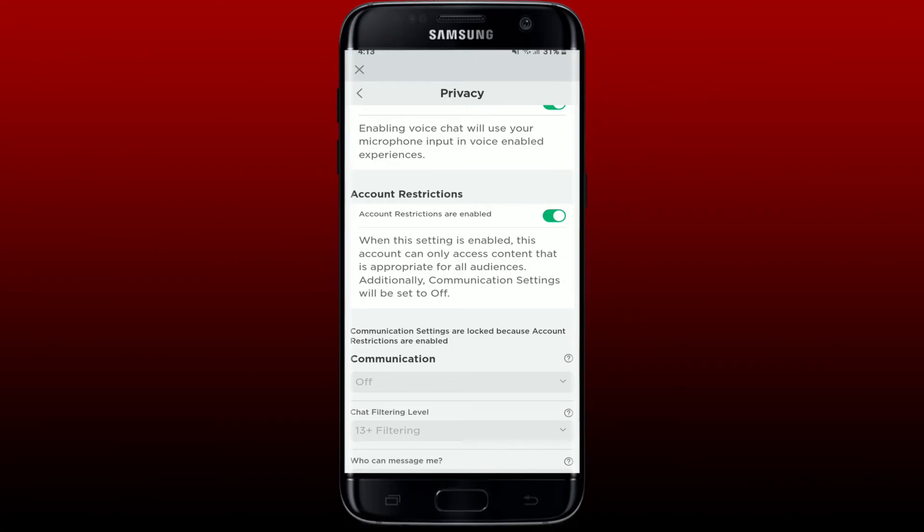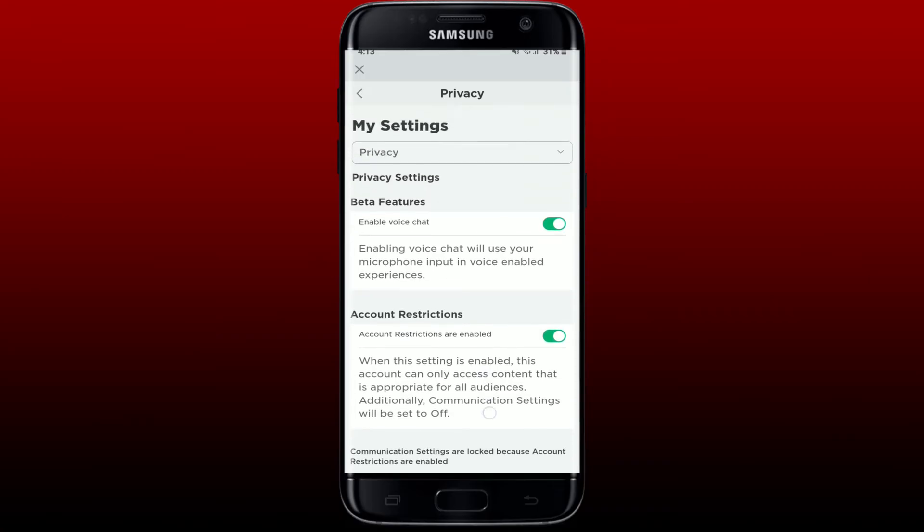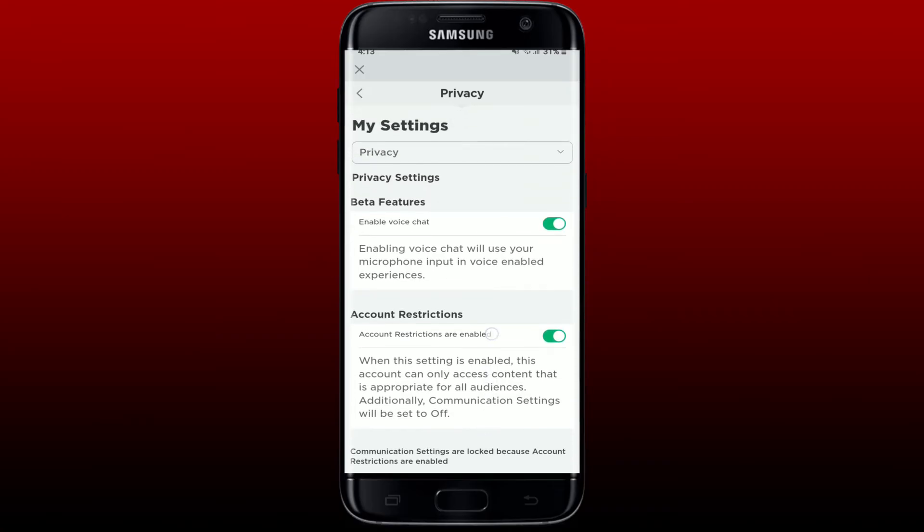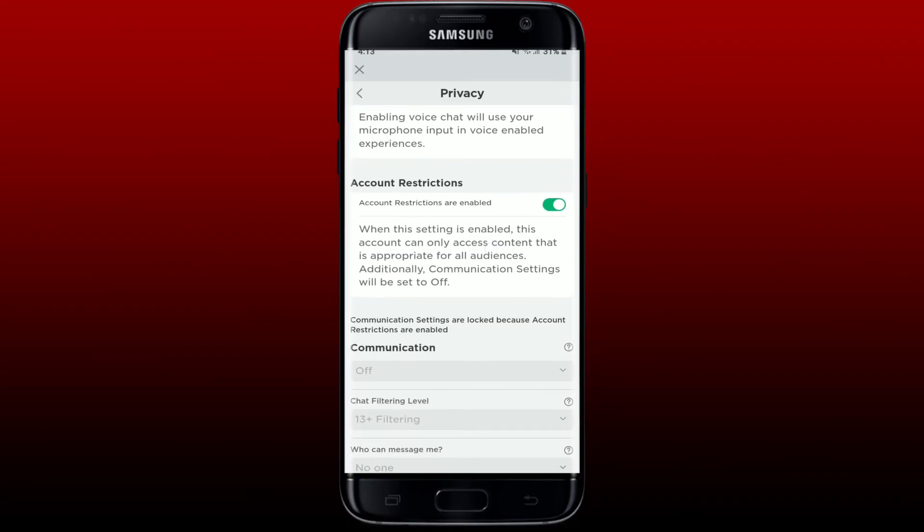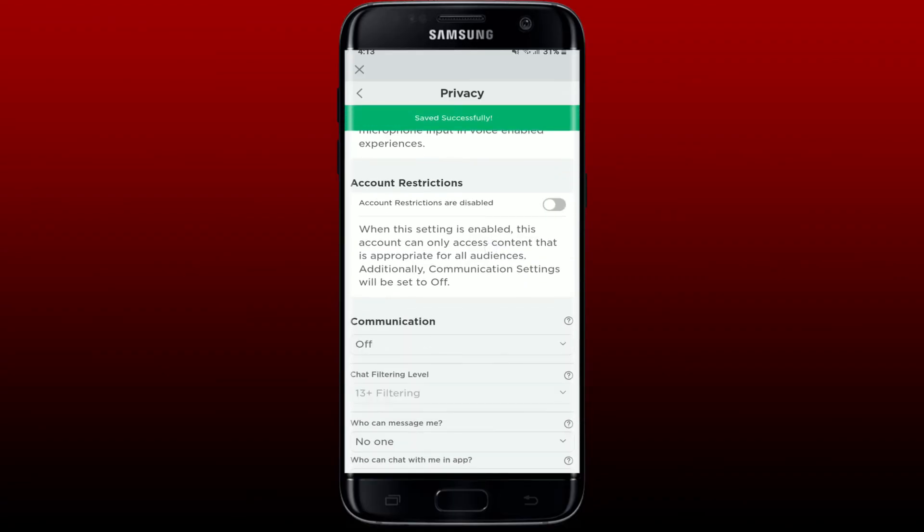Now if you ever want to disable the restriction mode, all you need to do is get to this Privacy page, scroll down to Account Restriction, and switch off the button right next to Account Restriction.